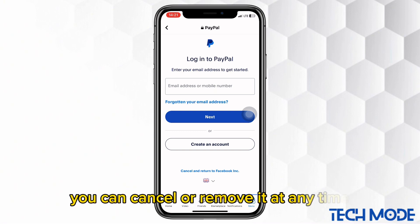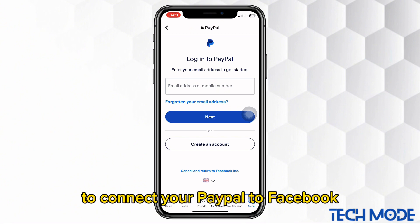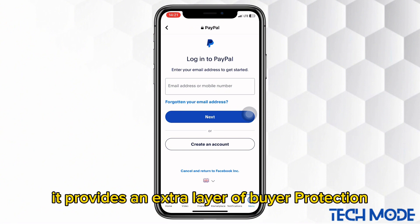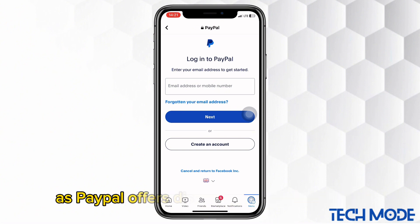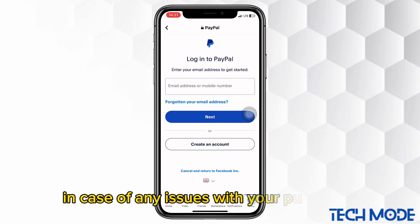You can cancel or remove it at any time. That's how easy it is to connect your PayPal to Facebook. It provides an extra layer of buyer protection, as PayPal offers dispute resolution services in case of any issues with your purchases.